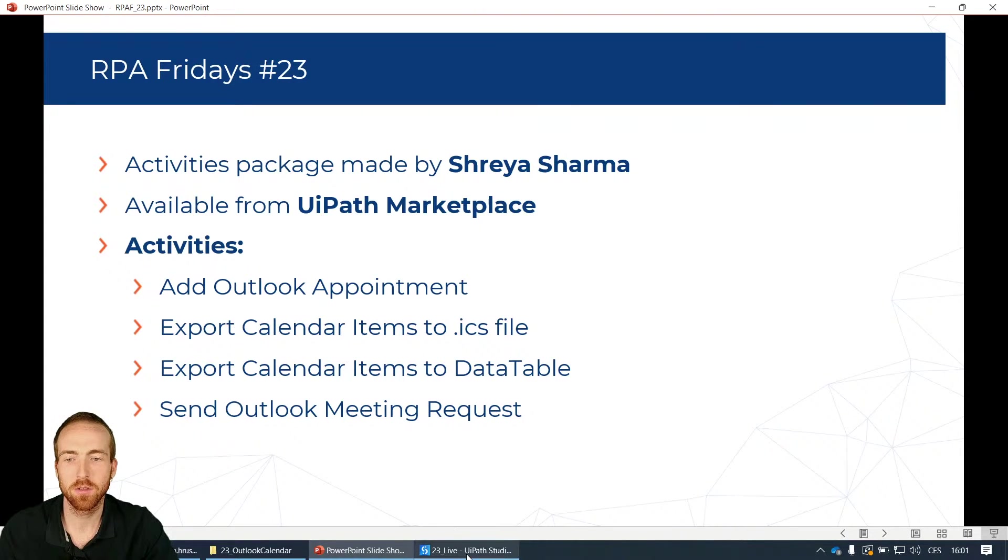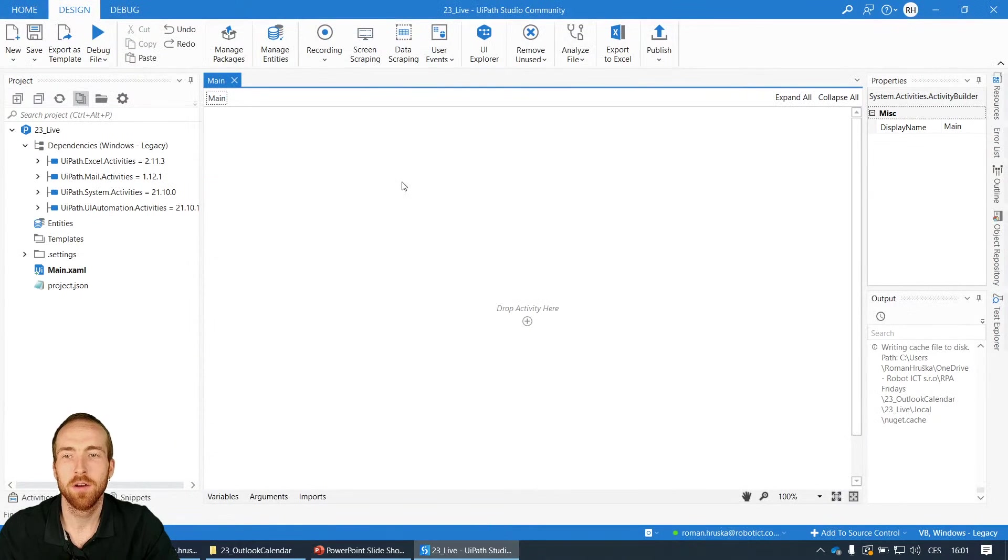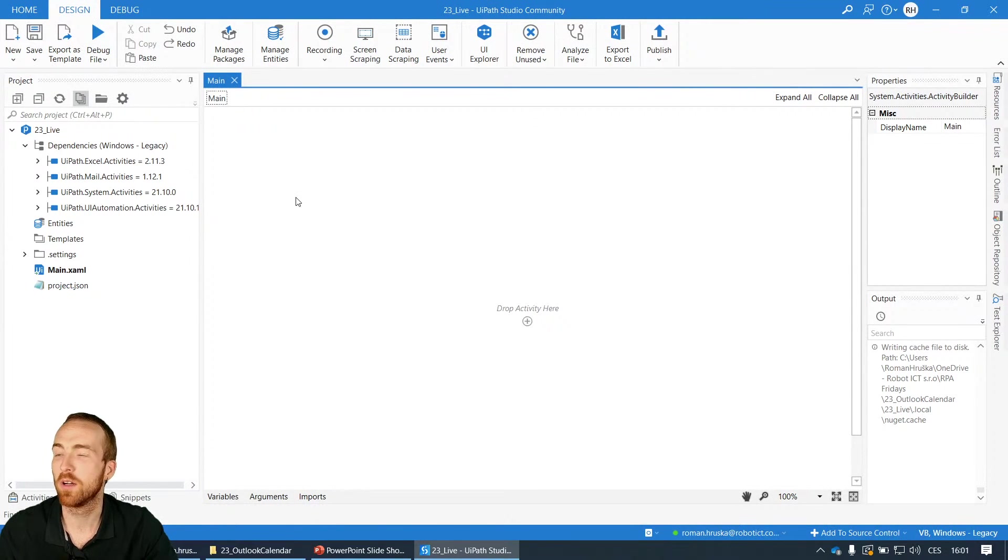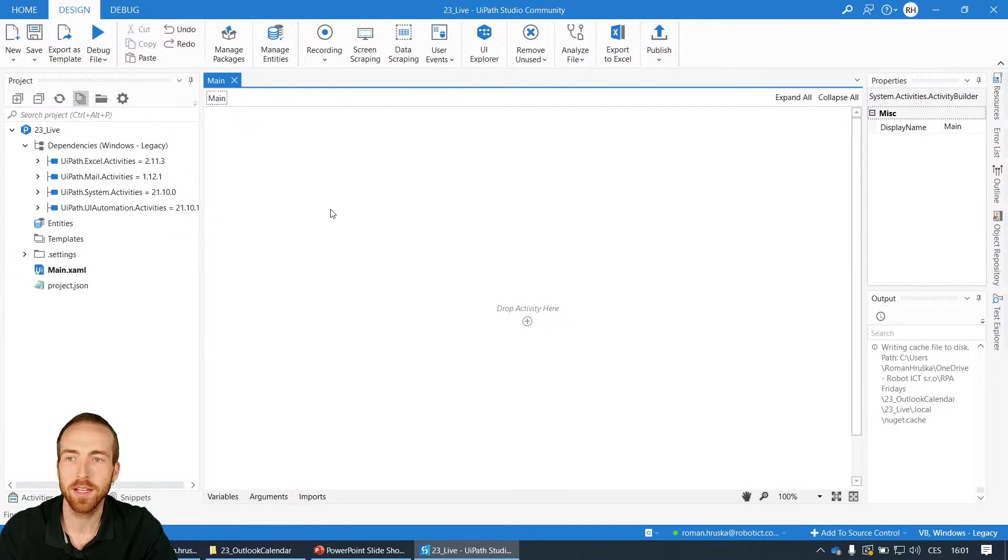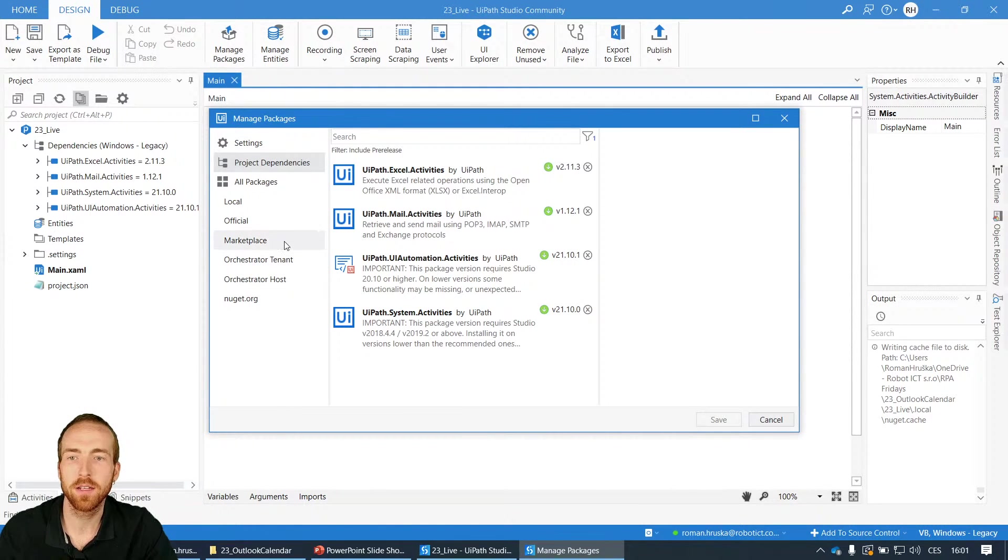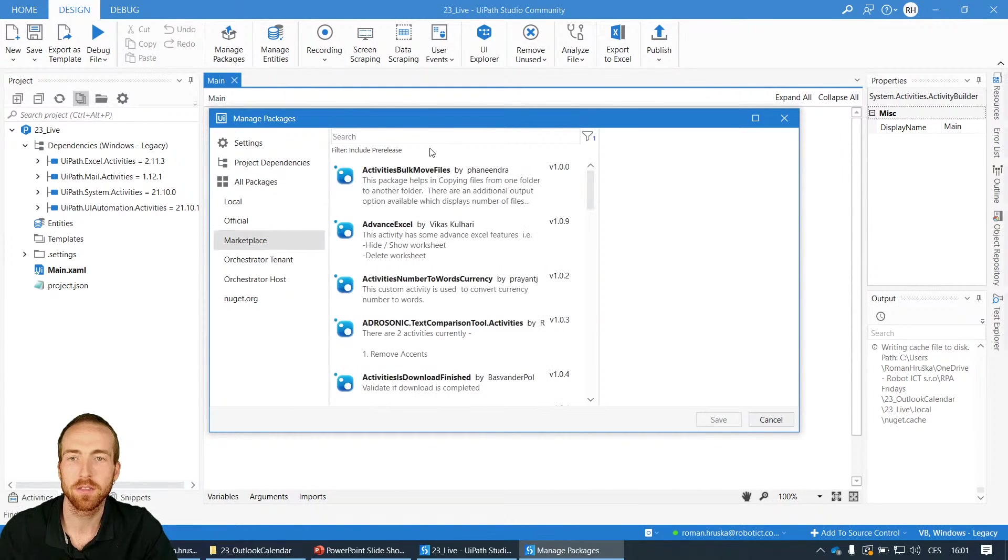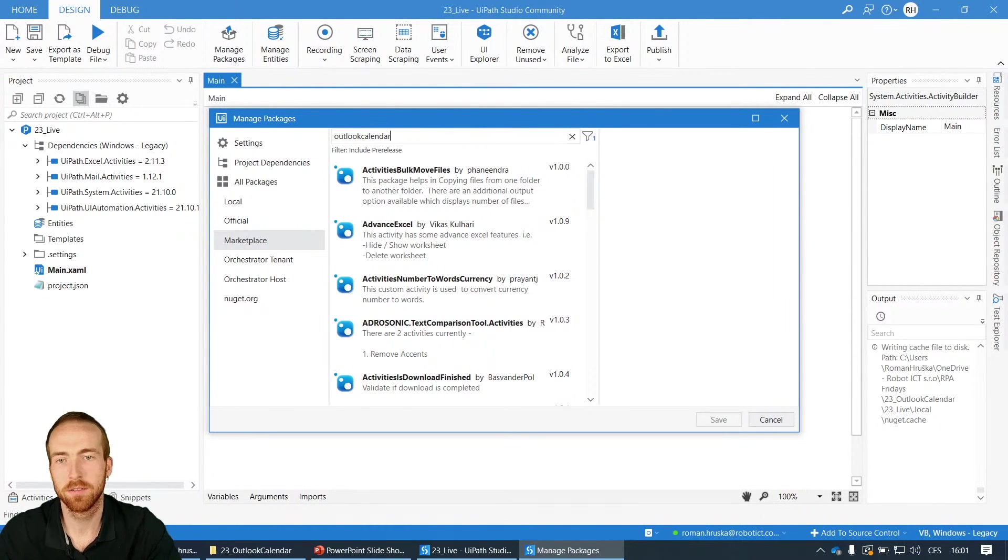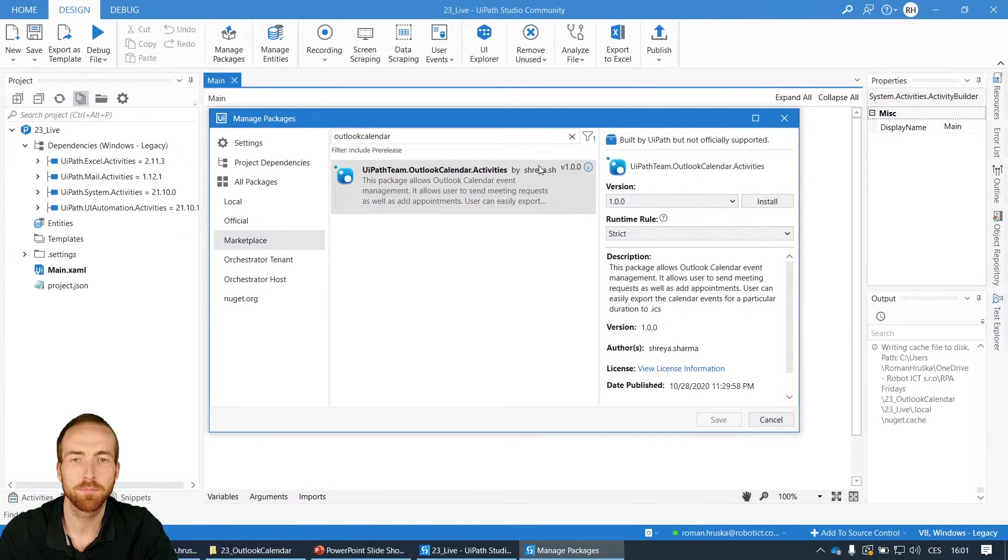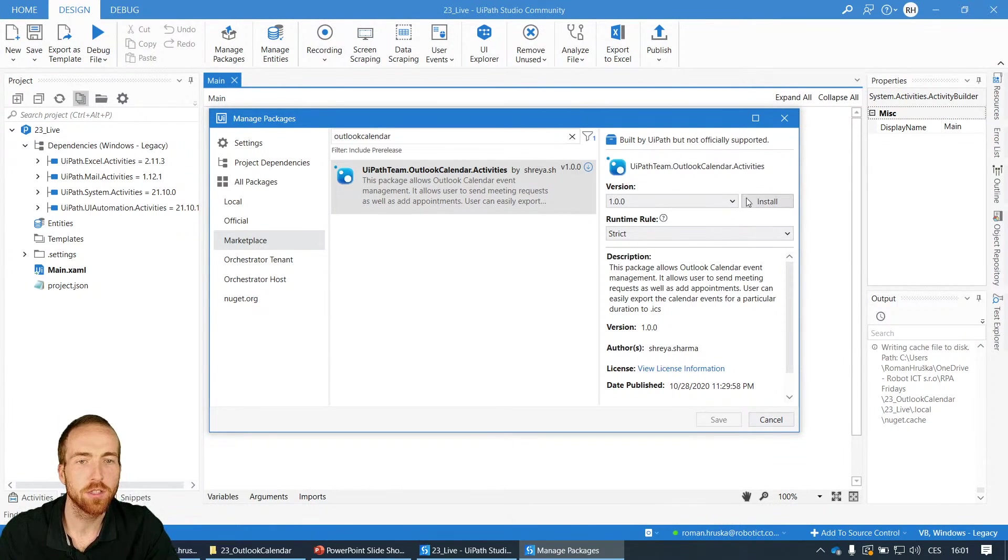So let's go straight to it. This is an empty project so I would love to show you how to get these activities running. First I need to get the package. I click manage packages and here in the marketplace directory you search for Outlook calendar like this and you find this package by Shreya Sharma and you can just click install.